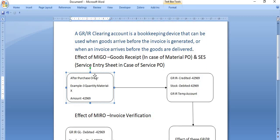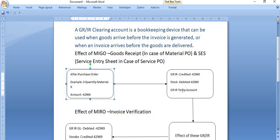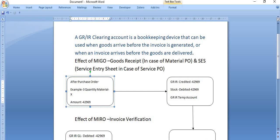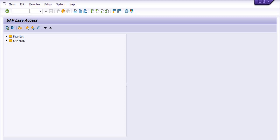Let's take an example and do a practical. Suppose we have placed a purchase order for 3 quantity of any material, and the amount is 42,969. Once we place the purchase order, we book the expense in a certain GL. After the goods receipt, we do the NEGO. Once we do the NEGO, the stock GL is debited with the same amount and credited to a temporary account — that temporary account is known as the GR/IR clearing account.